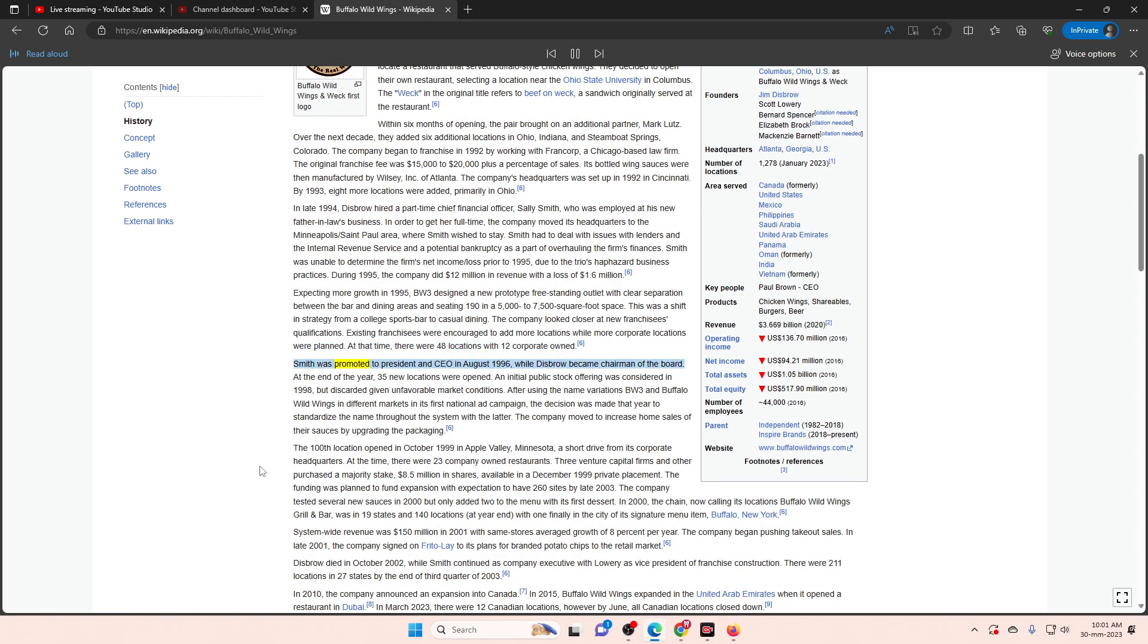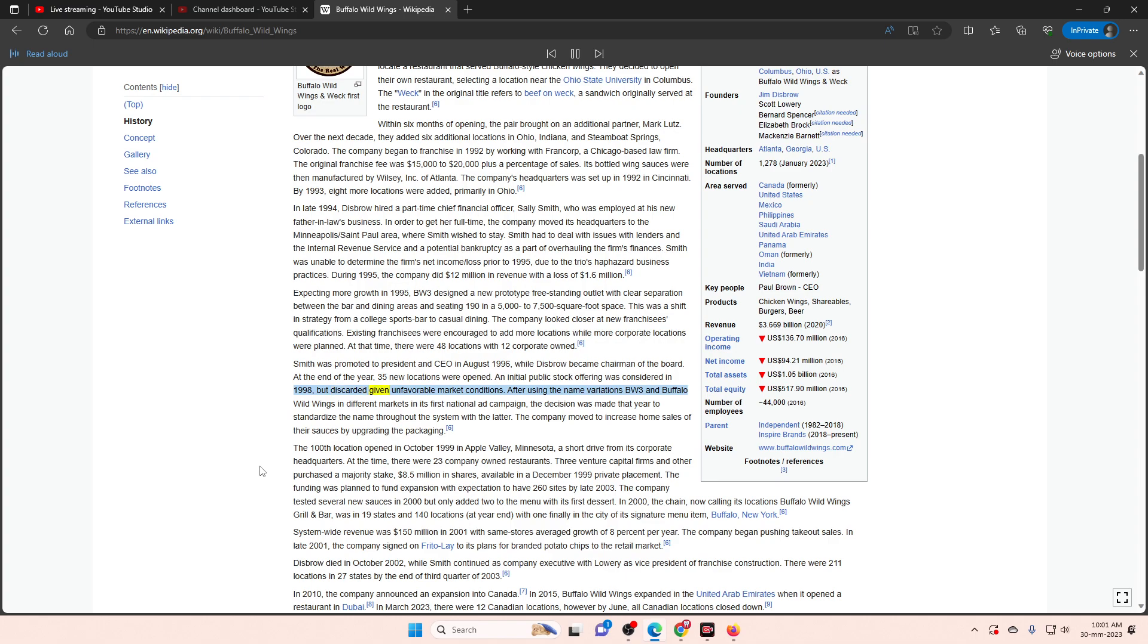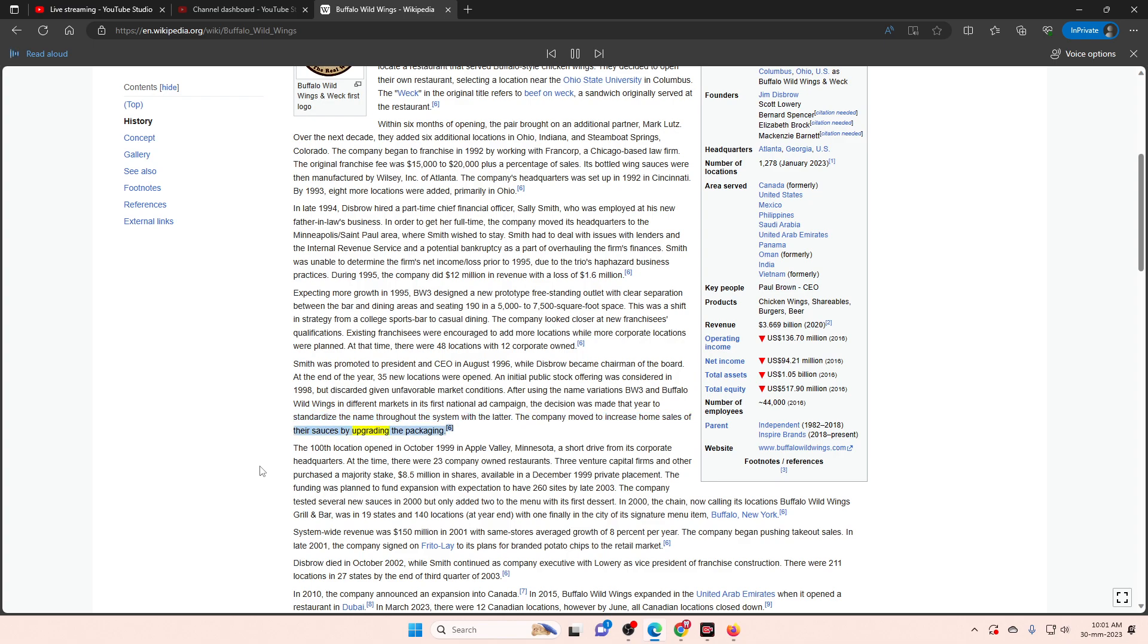Smith was promoted to president and CEO in August 1996, while Disbrow became chairman of the board. At the end of the year, 35 new locations were opened. An initial public stock offering was considered in 1998, but discarded given unfavorable market conditions. After using the name variations BW3 and Buffalo Wild Wings in different markets in its first national ad campaign, the decision was made that year to standardize the name throughout the system with the latter. The company moved to increase home sales of their sauces by upgrading the packaging.